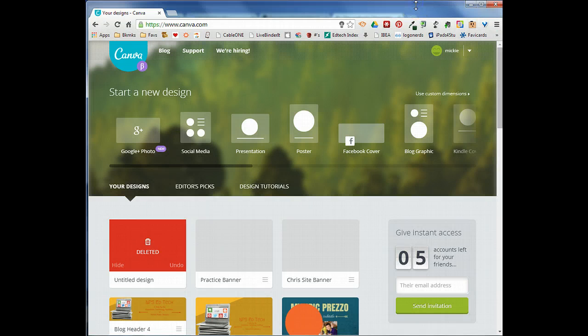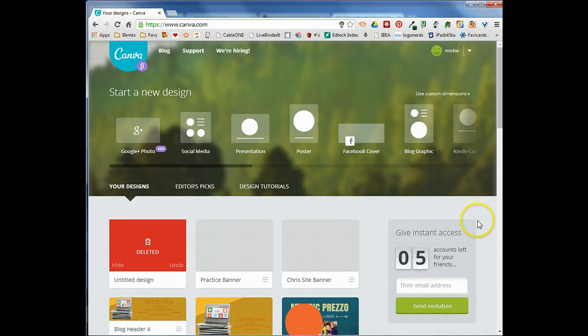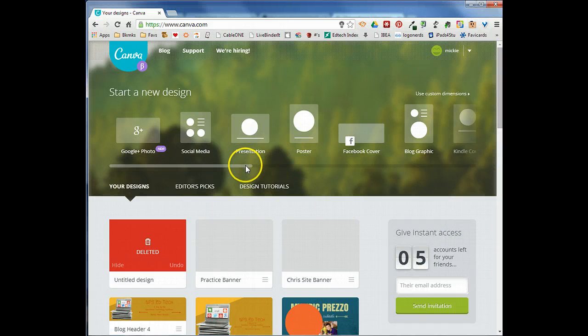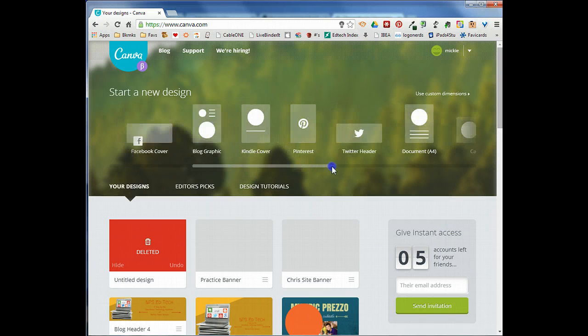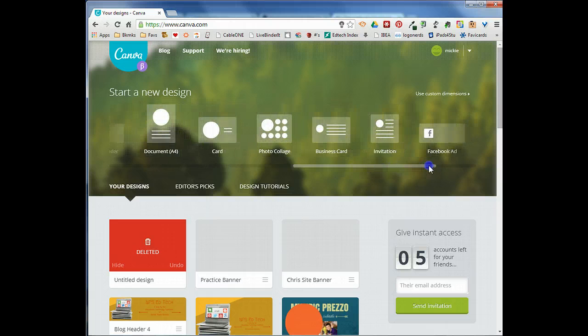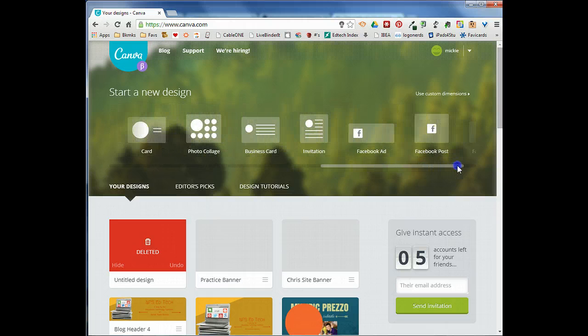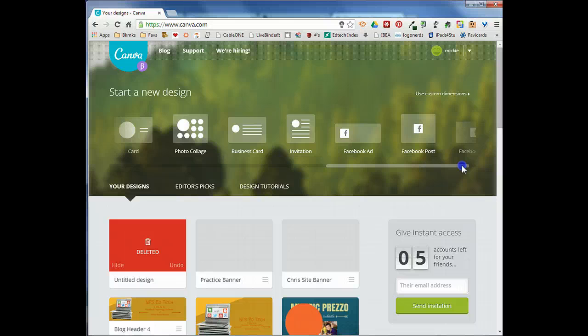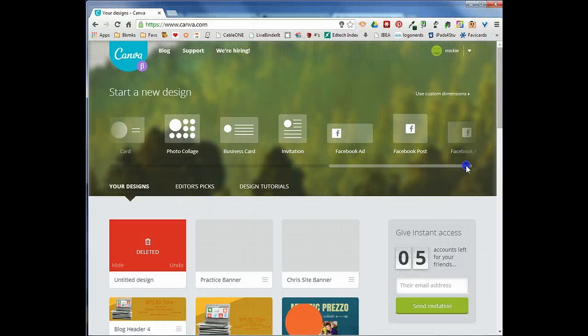I've already gone ahead and signed into Canva at canva.com. You can see you can actually use Canva to create lots of different things from presentations to posters and blog graphics and Pinterest and Twitter headers. They have all of these different templates that are already designed with dimensions that are appropriate for those types of things.